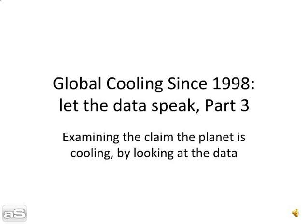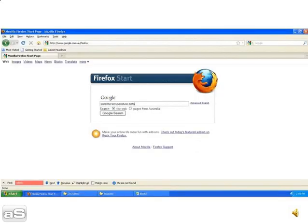In this case, we're going to look at the data from the University of Alabama, Huntsville, which is satellite data.